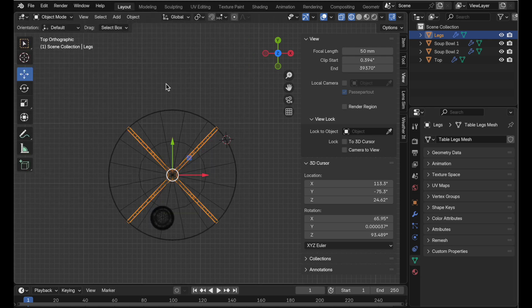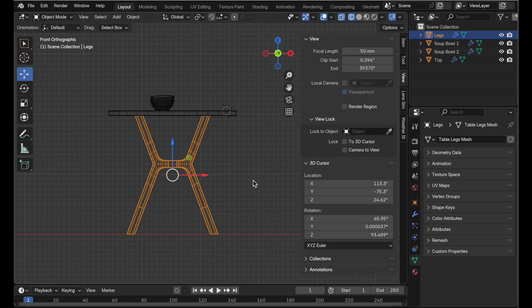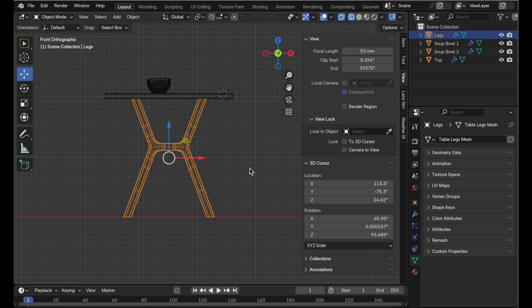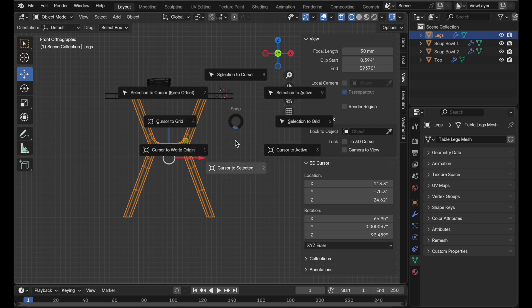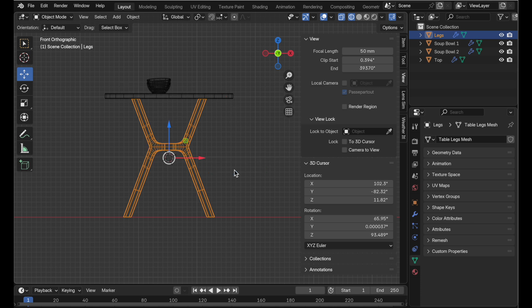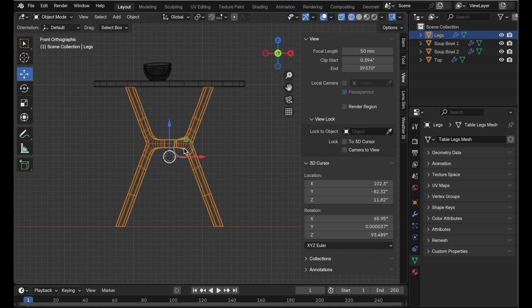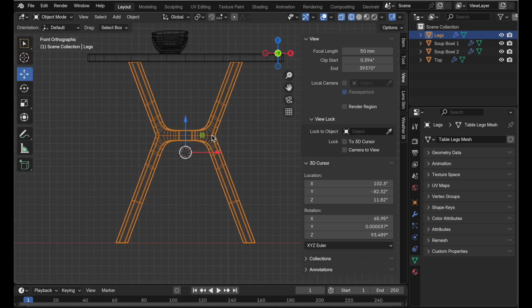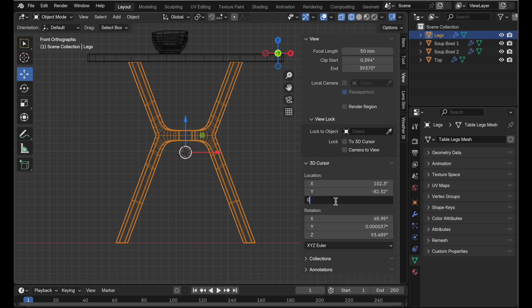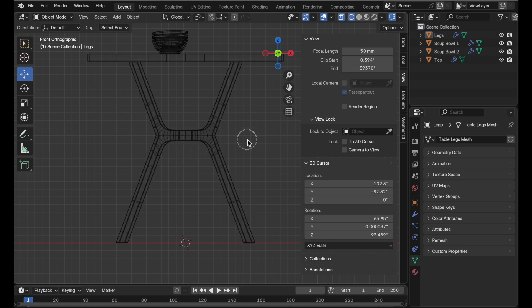So the first thing that I want to do is establish where I want the instance's origin point to be. So let's do this. Let's do shift s cursor to selected so it puts it there at the center relative to this object. But I'd really like it to be down on the floor if you want to think about it that way. So in the end panel over here under view let's make sure and set z location to zero.